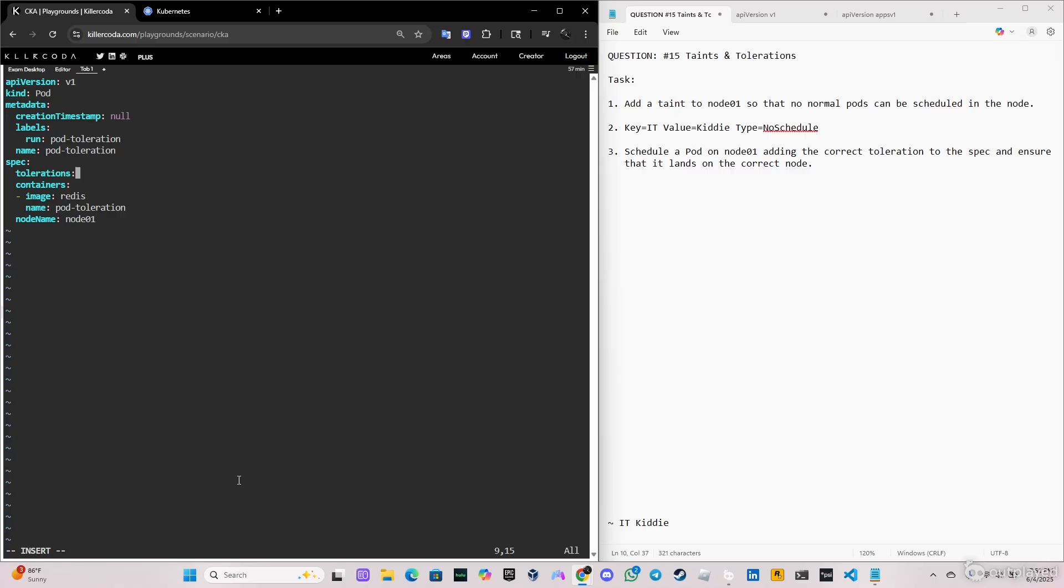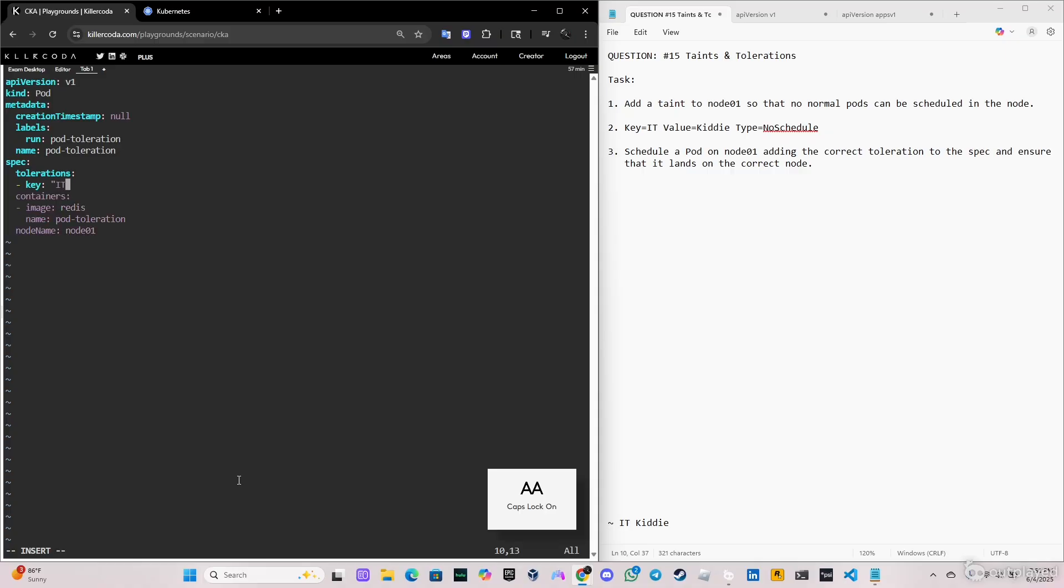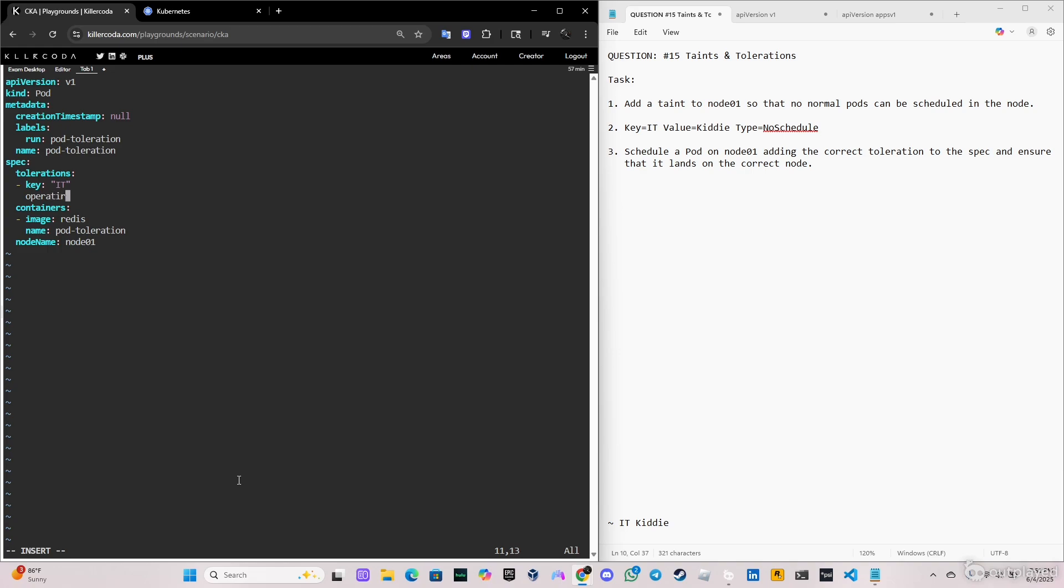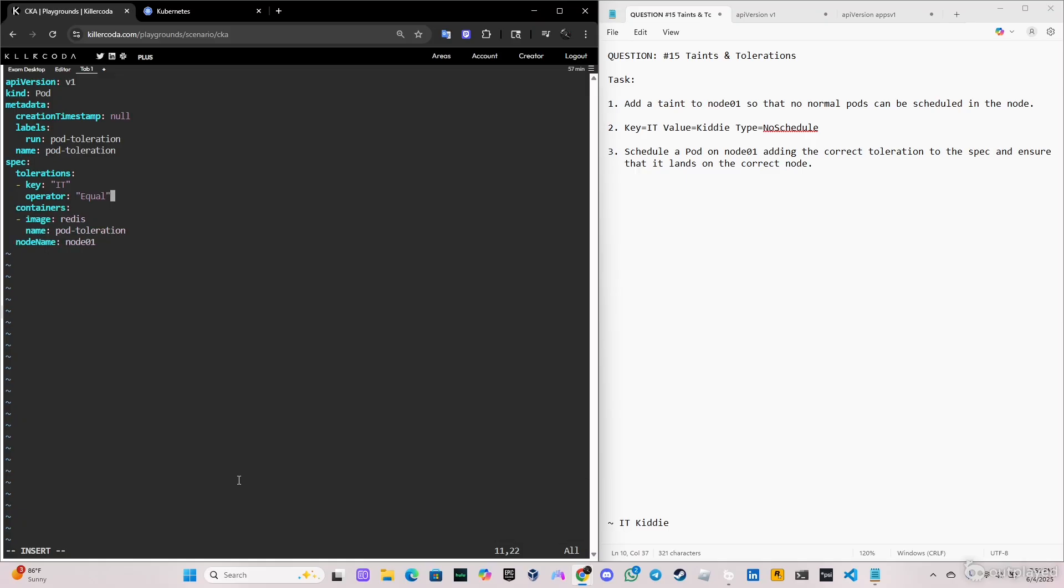So we're just gonna add tolerations here and we're gonna start by specifying the key. The key, as part of the question, is IT. After the key, we're gonna put the operator. Operator: Equal is basically the default setting for this.